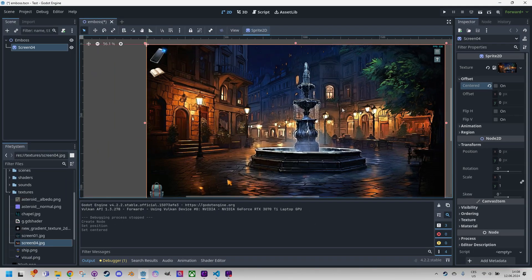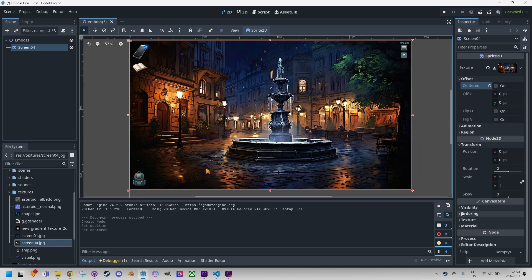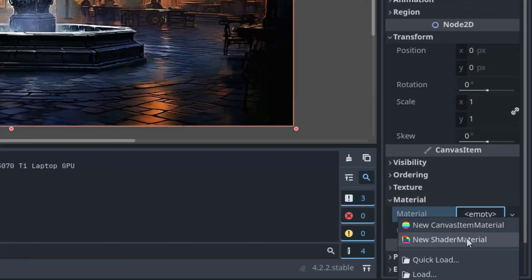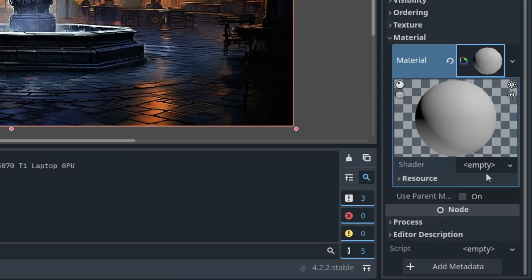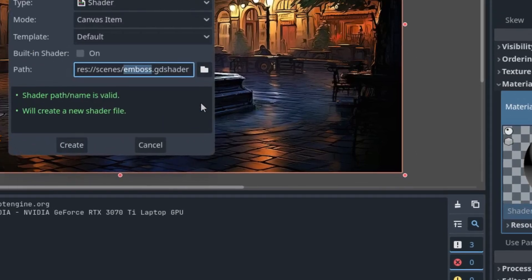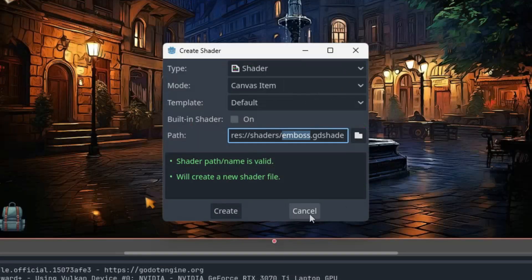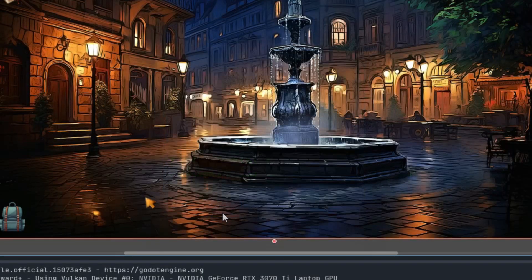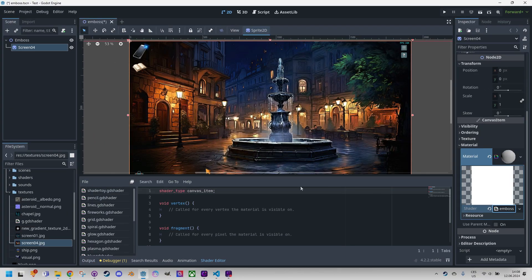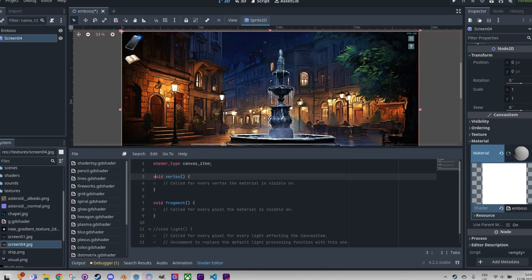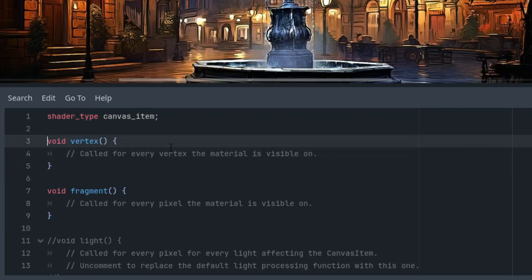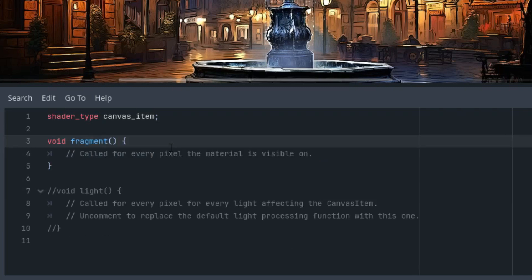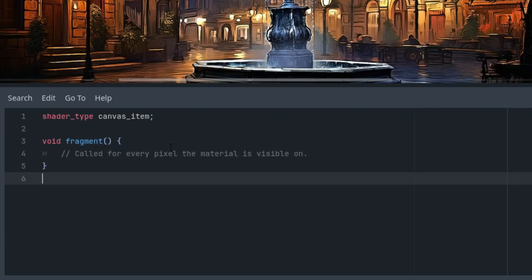As I said, a new material, shader material, click and new shader which we will put to the shader folder, create and click to open. Let's get rid of the code we won't need, the vertex function and light function, so only the fragment function remained in the code.